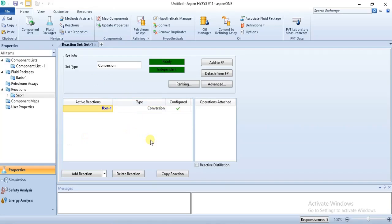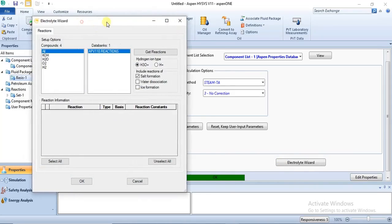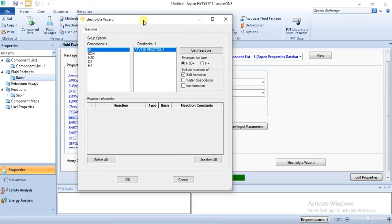To specify the dissociation of water into the respective ions — H+ and OH- — we need to go back to our fluid package, which is Electrolyte NRTL. When you select Electrolyte NRTL you have a section called the Electrolyte Wizard. You click on it and get the opportunity to specify the dissociation. In this case I will change the hydrogen ion type to H+. For reactions, I uncheck the default and check water dissociation.